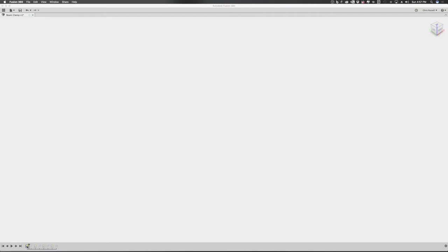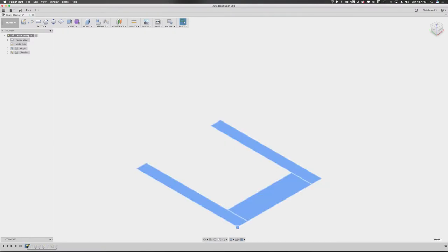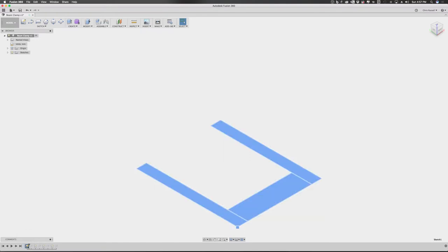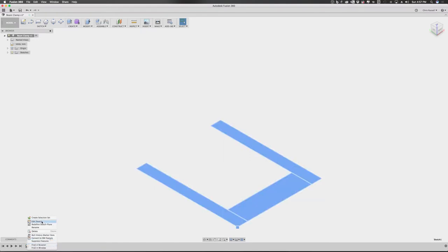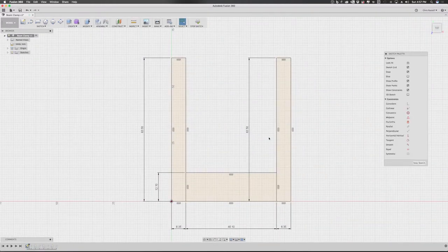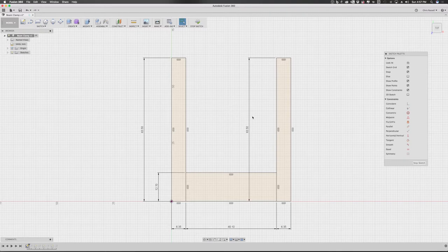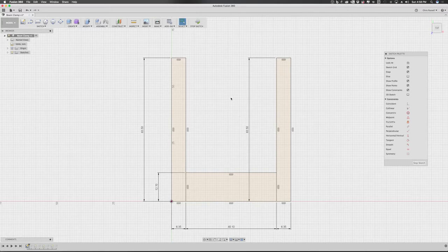So I threw together a very quick design in Fusion 360 and I started off by doing a basic sketch. Now the dimensions show in millimeters but I actually did this in imperial inches because I was trying to target this to fit around a common 2x4 or 2x6 beam up in the rafters of the garage.